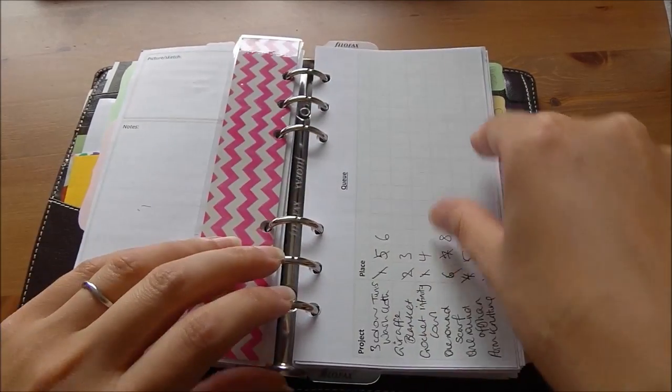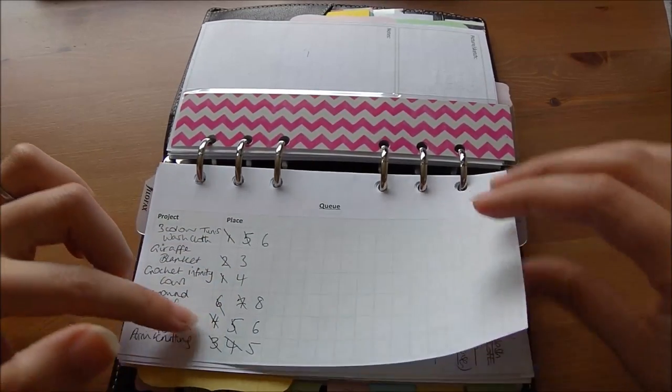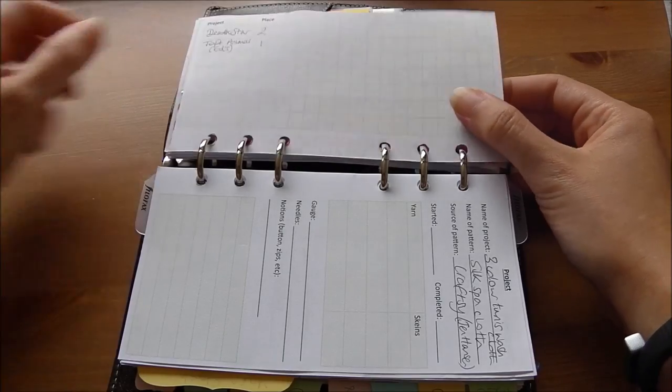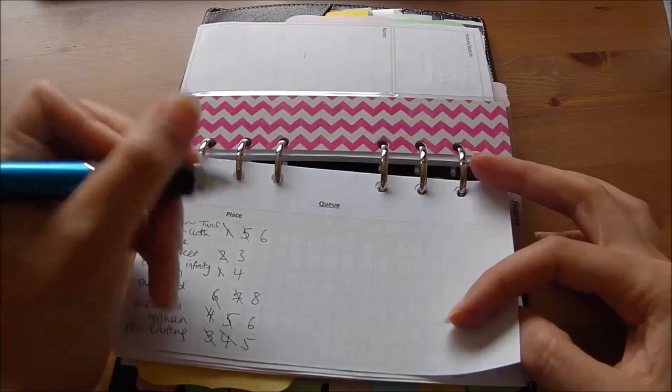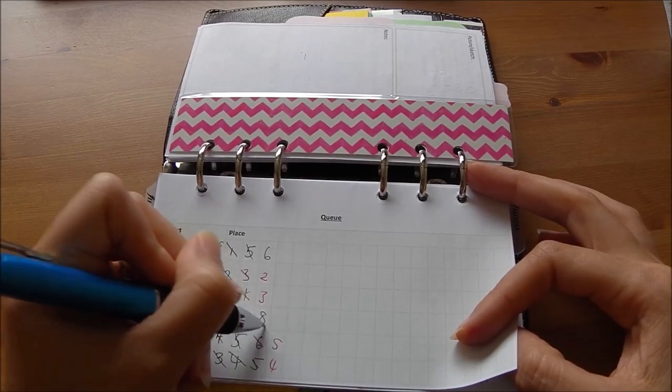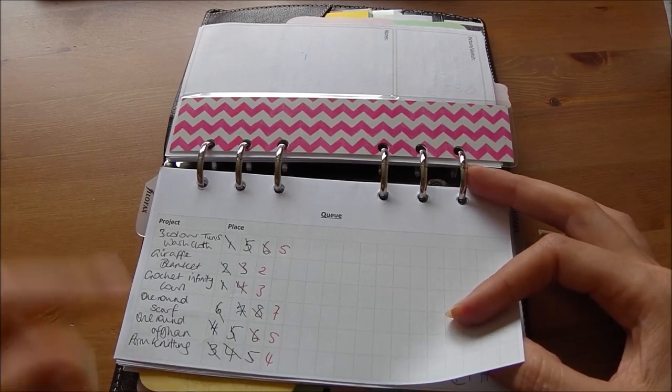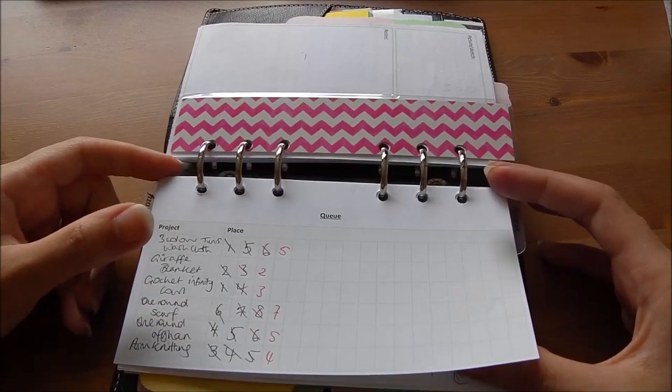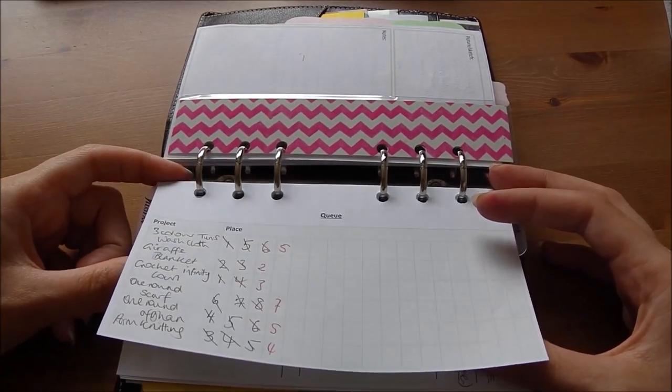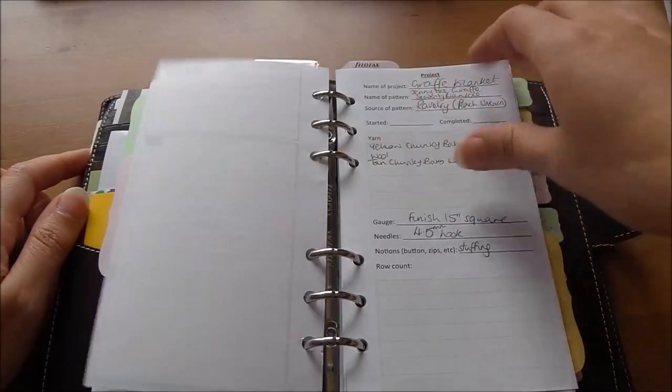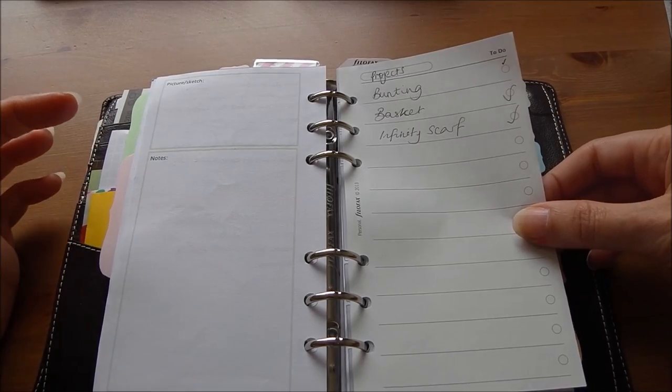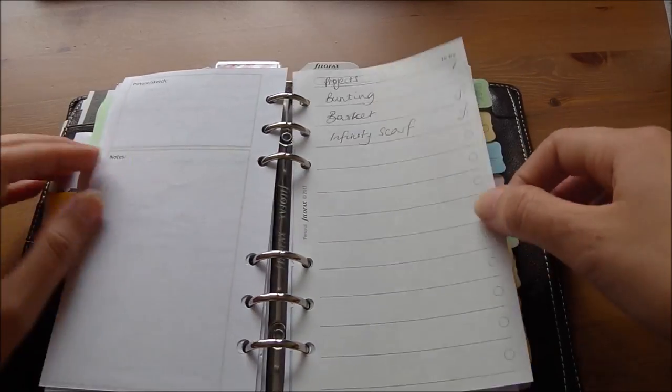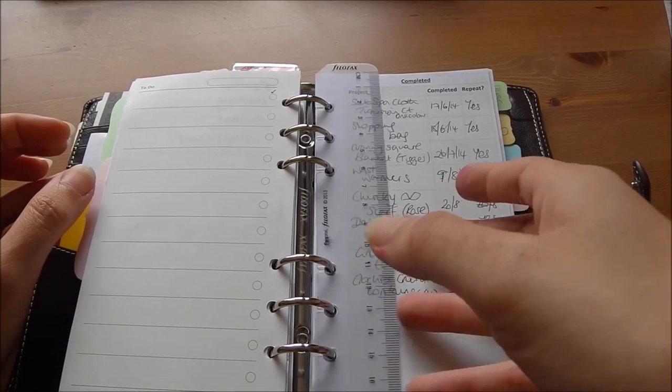I also have a queue sheet. So I put the things that I want to do and then I put the place in the queue that they are. As things are being done, I change them in the queue, so I can see what I want to do next quite easily when I'm picking up another work. I do have about five works in progress at the moment because I'm a magpie, I like to go oh next shiny. I also use the to-do sheets from Filofax, so if I've got an idea of things I want to do but I'm not quite ready to kind of do a project sheet for them, I'll just put it on there, and when I get to it I'll do a project sheet.